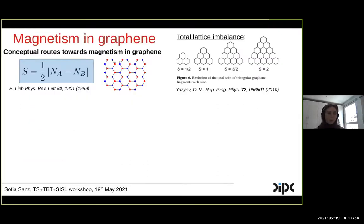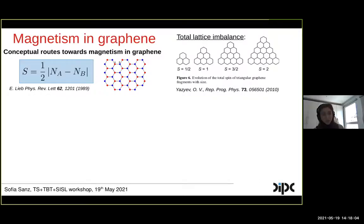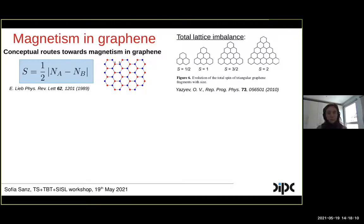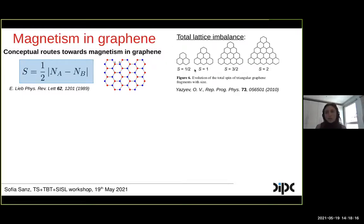Graphene is not in principle a magnetic material. However, there are several ways in which we can induce magnetism in graphene nanostructures. For starters, Lieb's theorem states that the total spin of a bipartite lattice is proportional to the lattice imbalance between the A and B sublattice. Here I show an example of a triangular-shaped graphene nano island whose total spin grows with the size of the structure.